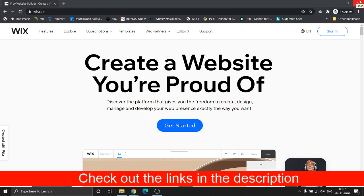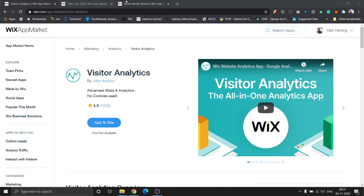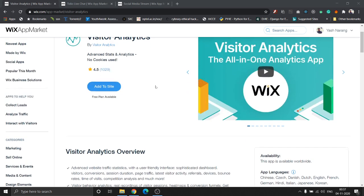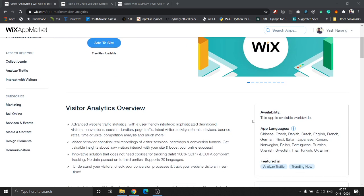So let's get started. The first app today is Visitor Analytics. Visitor Analytics is an application which helps you understand your users better by giving you advanced statistics and analytics combined into a simple dashboard.